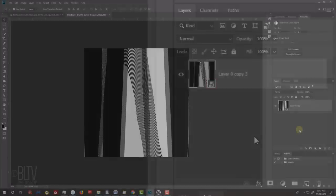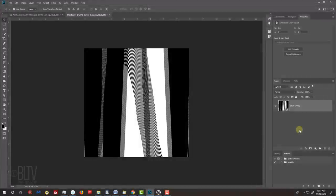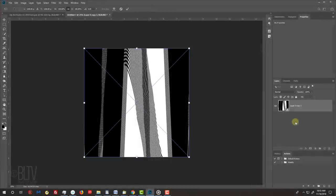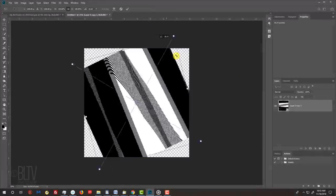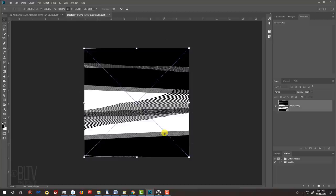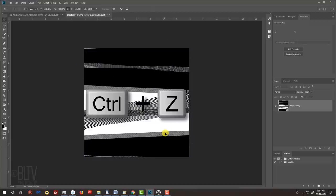By the way, if you'd like, you can rotate your design with your Transform Tool. I'll undo the rotations.